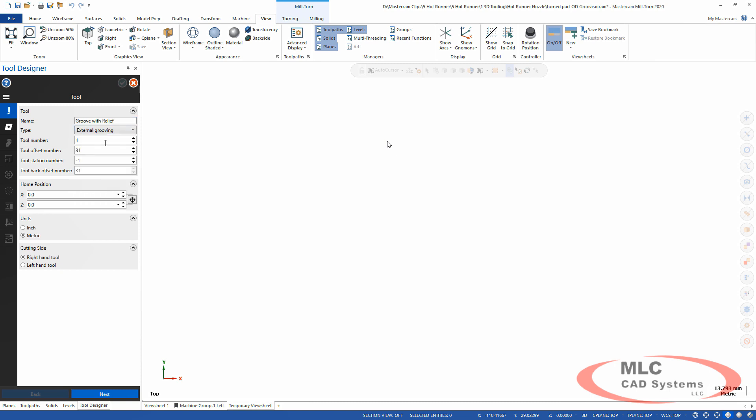It's an external grooving tool. I'll set up my cutting side, my tool number, my offsets. And the nice thing about setting this information here is that when it goes into the library, it's going to be indexed and searchable.